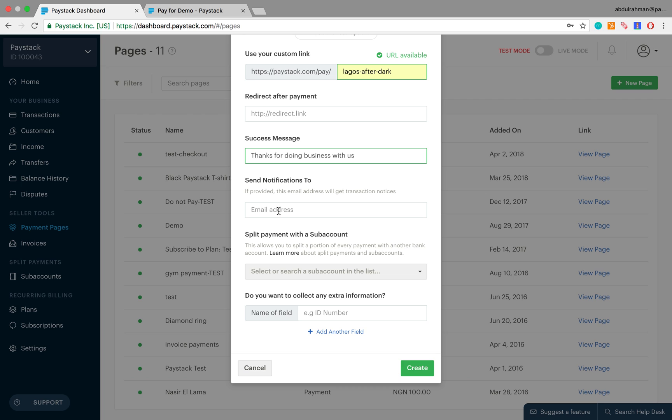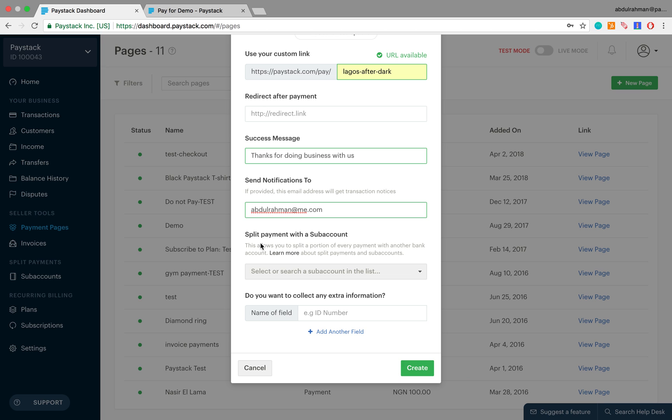This next field here asks for the email where all notifications of all transactions are sent to. Let's put in my email address, abdurrahman@me.com. This whole other segment here allows the business owner to set up the payment page such that the revenue made through the payment page is split between two bank accounts in predetermined percentages. This doesn't apply much to us so we can leave the segment here.